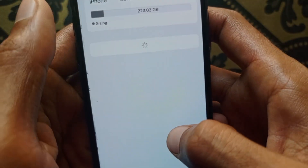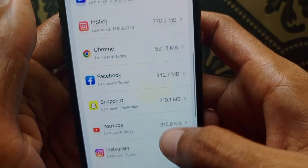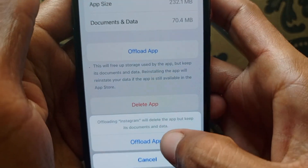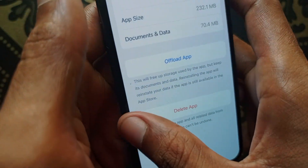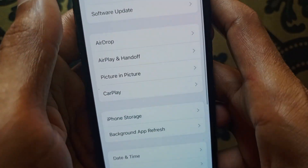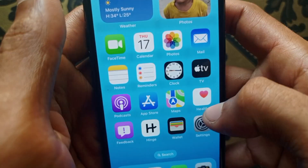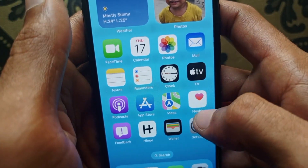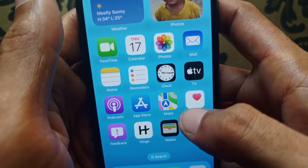The third method is to open Settings, scroll down, click on General, then click on iPhone Storage. Scroll down, click on Instagram, click on 'Offload App', and confirm by clicking Offload. After offloading, reinstall it again from the App Store and check if your problem is fixed.